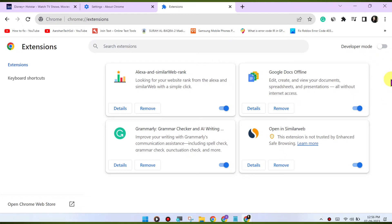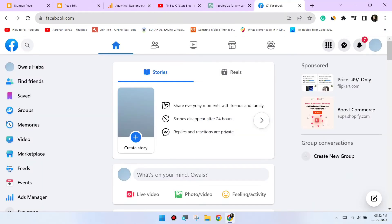Switch to incognito mode. Open an incognito or private browsing window in Chrome and try accessing Facebook. This will disable extensions and might help identify if an extension is causing the issue.